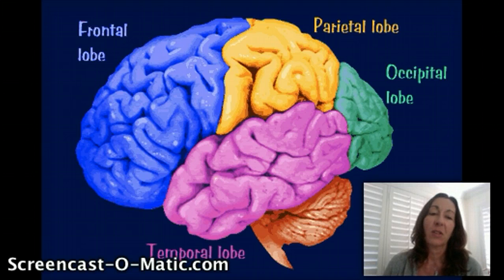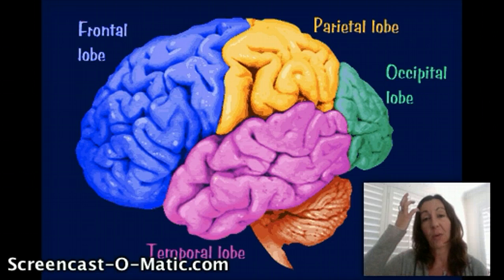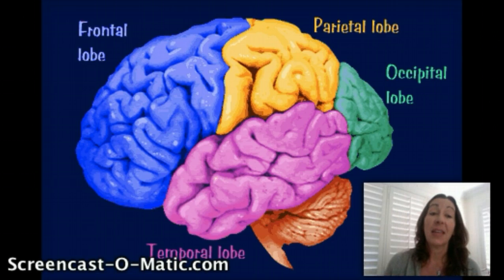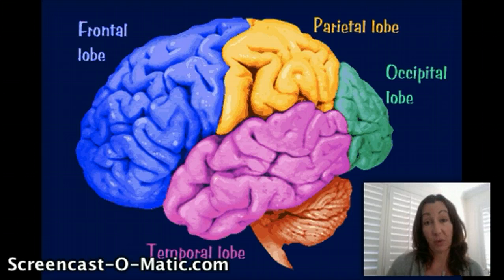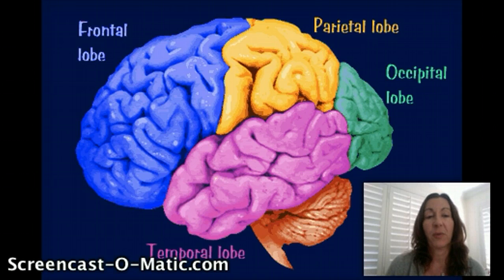The frontal lobe is also important for understanding the consequences of your behavior. It has a lot to do with your own personality, and in the processing of emotion. The frontal lobe is very important for processing of emotion. And then also speech — there's an area of your frontal lobe that's critical for speech.